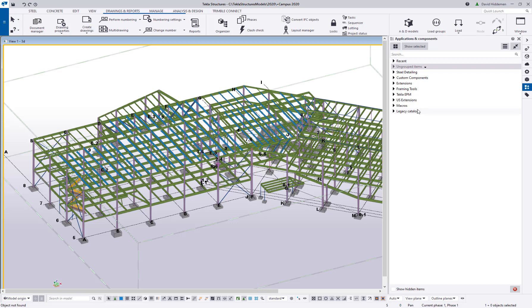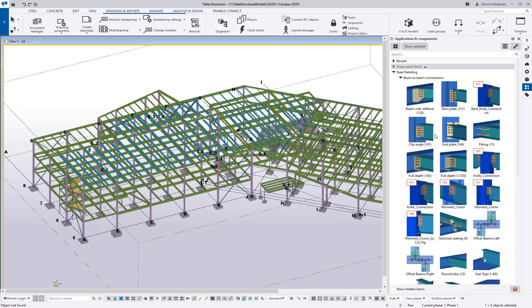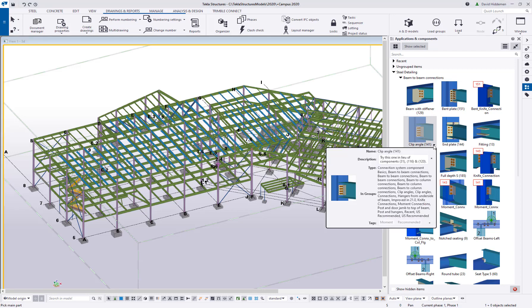What I want to focus on is what we can do with some of these components that we have in here, especially if it's something you use a lot. For example, clip angle 141 is a joint that I use often when I'm doing clip angle connections. There's a couple of neat things that I can do with this.